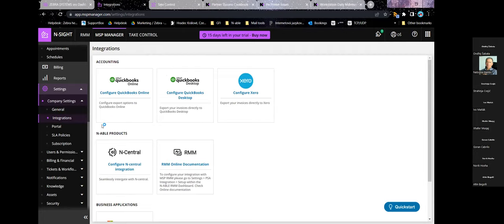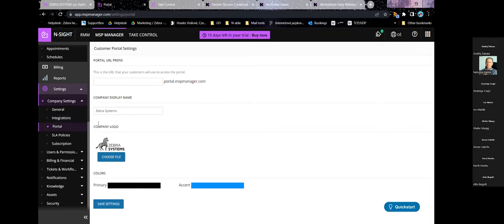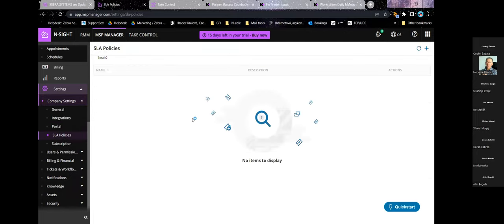QuickBooks and Xero aren't very useful in certain regions as they don't have local tax rates. You can create your own customer portal — easiest is to create a subdomain like support.zebra.cz and set it as a CNAME pointing to portal.mspmanager.com. That's where customers can create tickets or access a ticket overview. You can set up a company display name, your own logo, and primary and accent colors to fit your branding. You can also create SLA policies here.